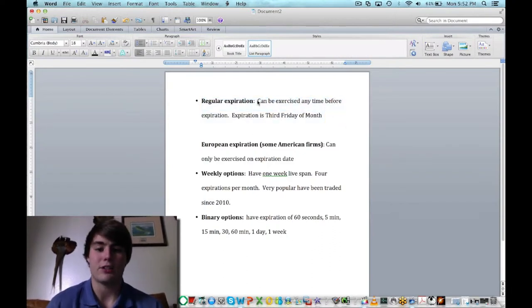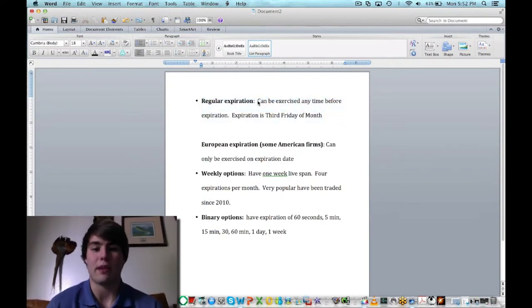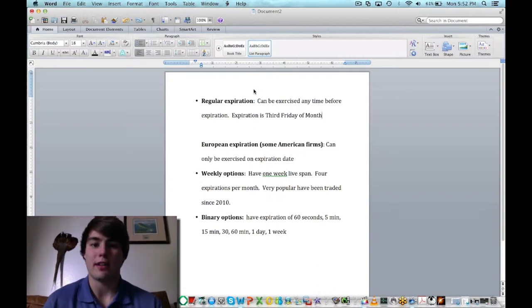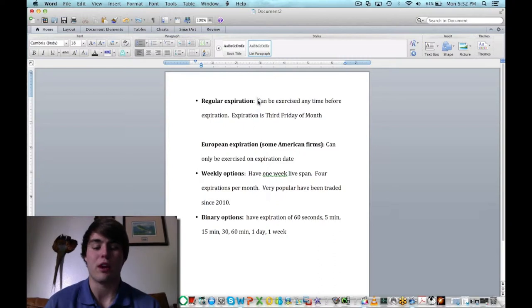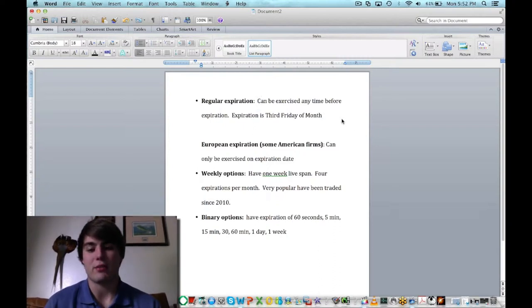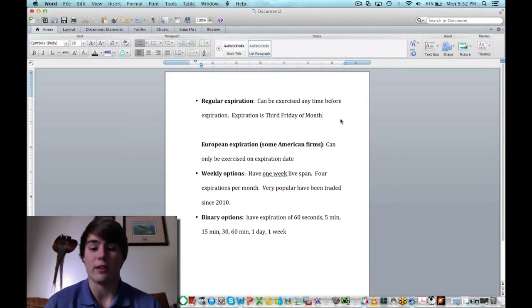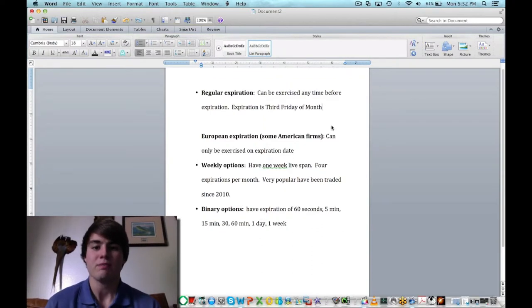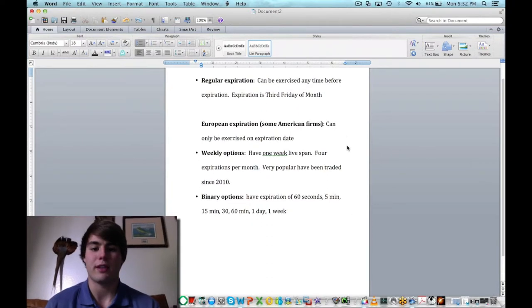Exercised basically means you're able to take profit on it. I like to call exercise more just profit-taking. In simplified terms, you can get out of it whenever you want. And honestly, I think that's the only way options should be traded.